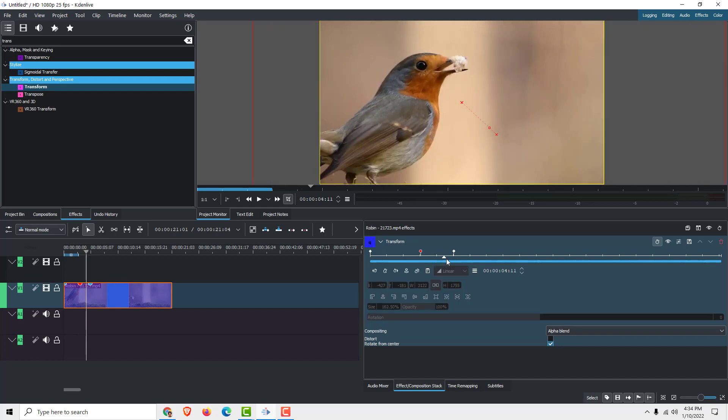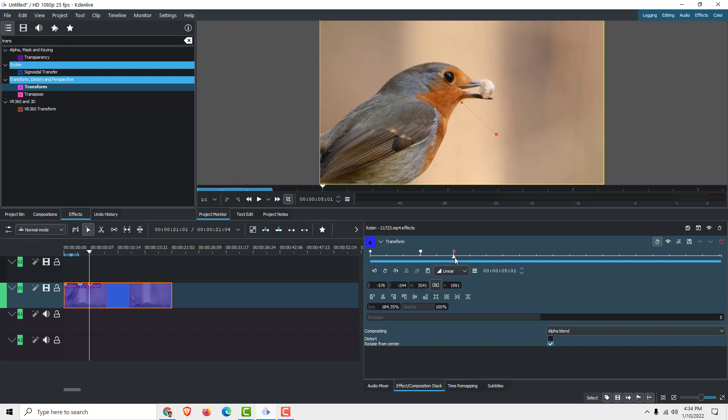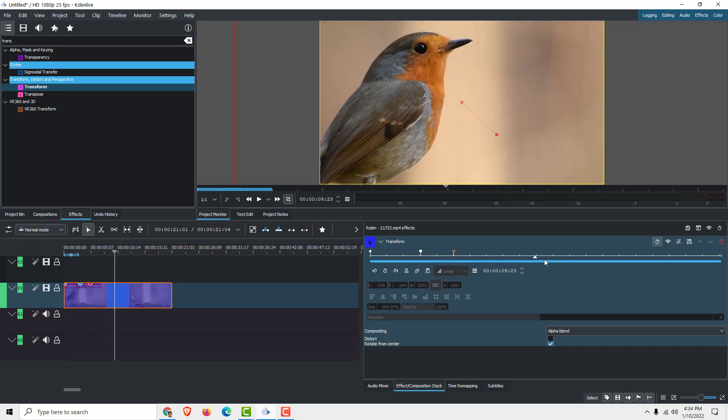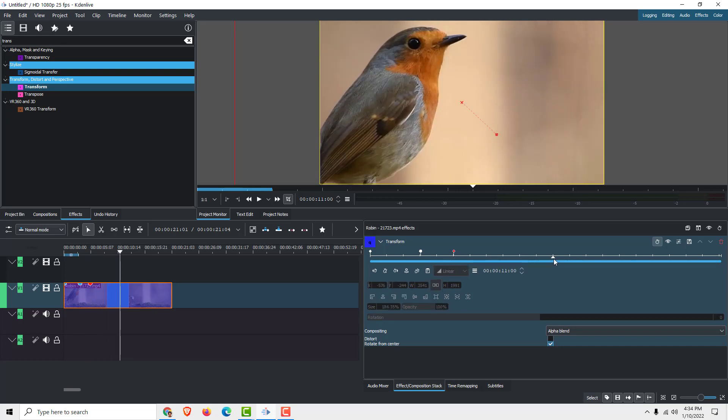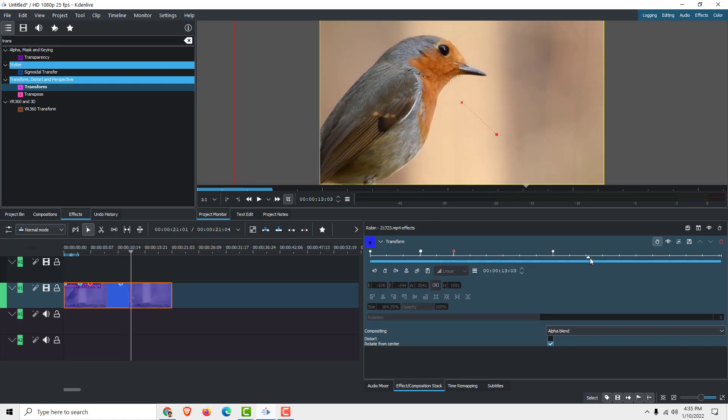To zoom out, we follow the same procedure. We will use this one and make sure it is selected. Now move this arrow here, and now click duplicate selected keyframe. It will duplicate this selected keyframe and move it here.